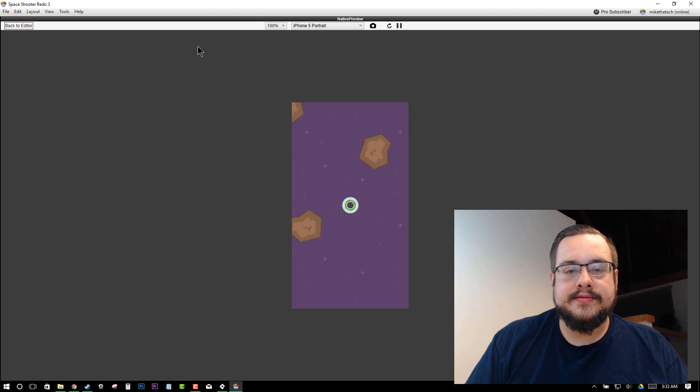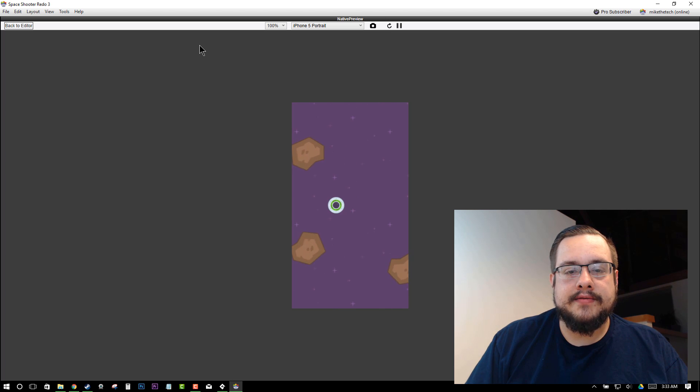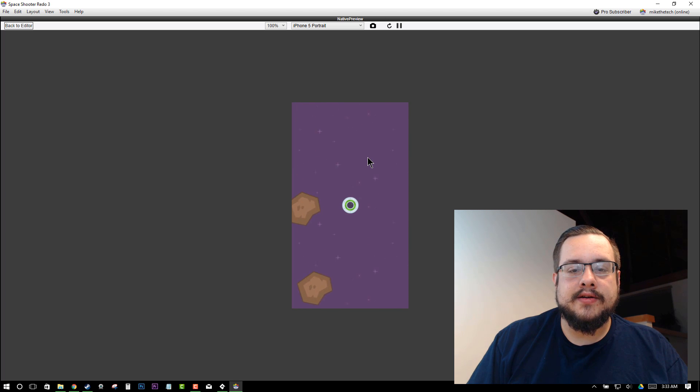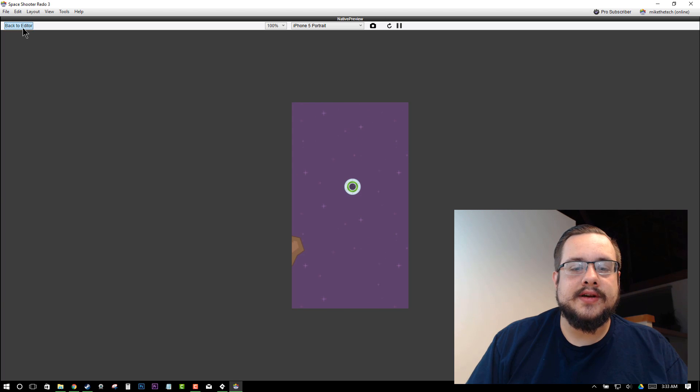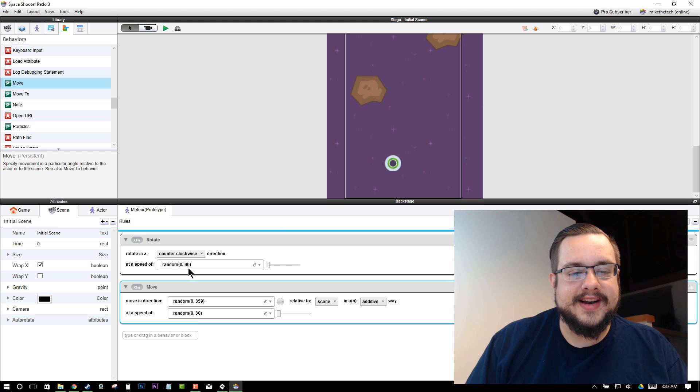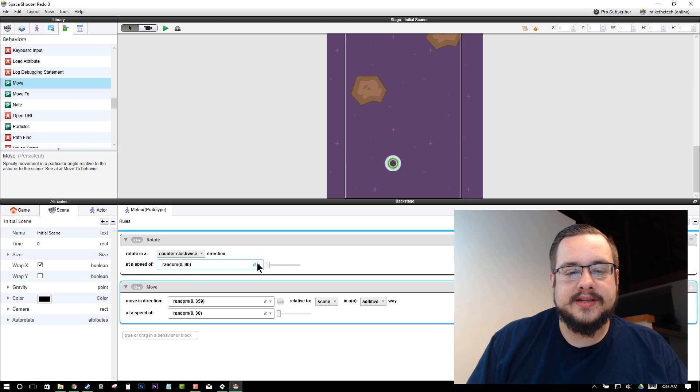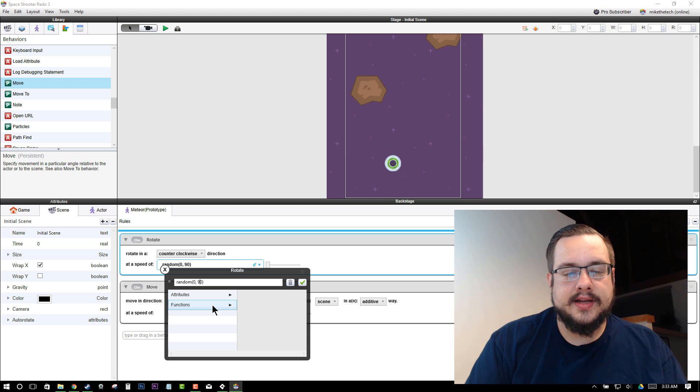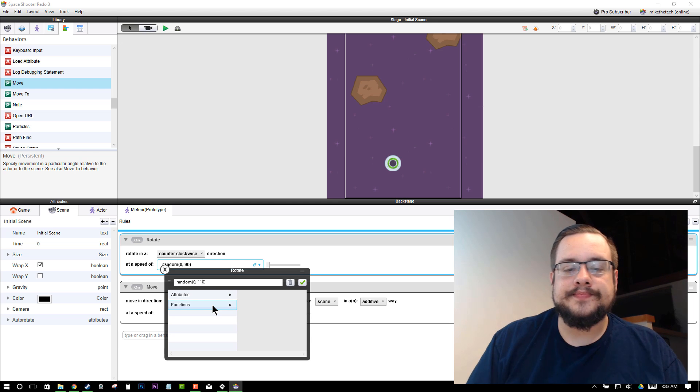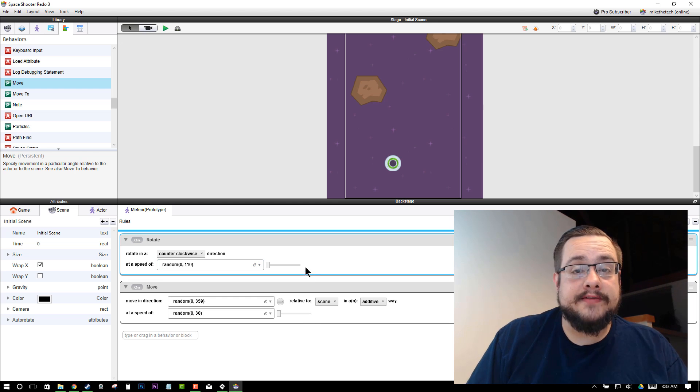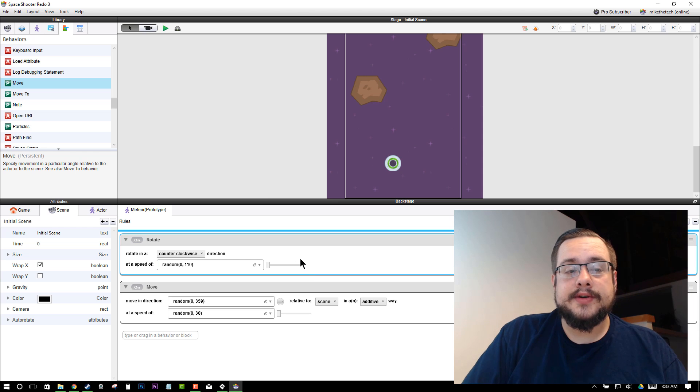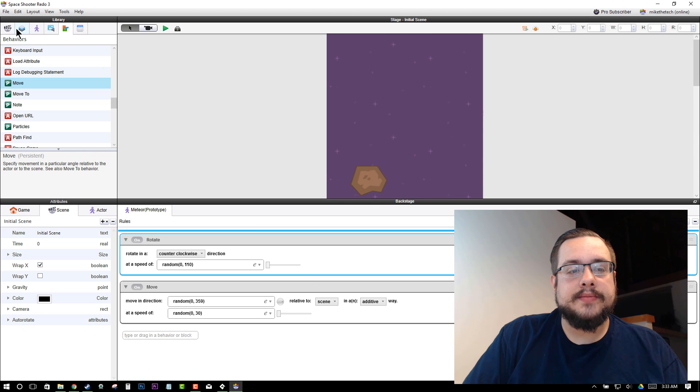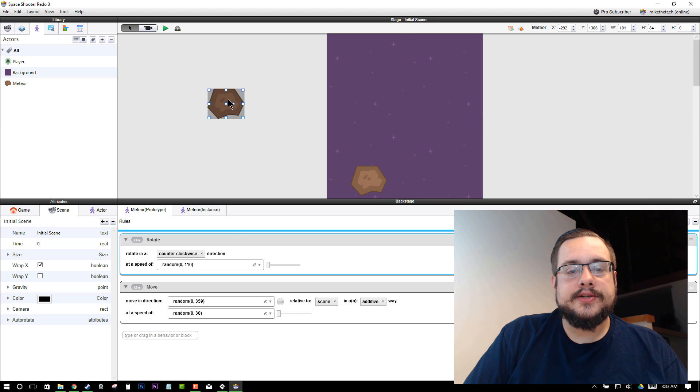Great. So now we can see some of them are moving in different directions. That one is coming back this way. They're all kind of moving around, right? So they're not super dangerous right now. We can probably up the speed on some of them if we'd like to, say, 110. That way, some of them will just move a lot faster and be a little less predictable. And we can also add an extra one up here just for good measure.